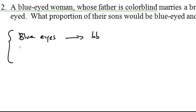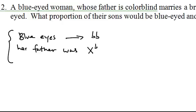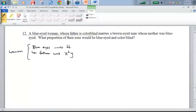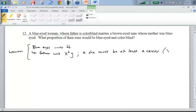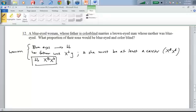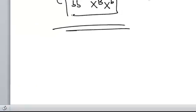Her father must be colorblind, as indicated in the problem. That means she must be at least a carrier for colorblindness, which gives us her X chromosome allele combination. So her full genotype for both traits — eye color and colorblindness — looks like this. We're going to need that later to figure out what proportion of their sons would be blue-eyed and colorblind.